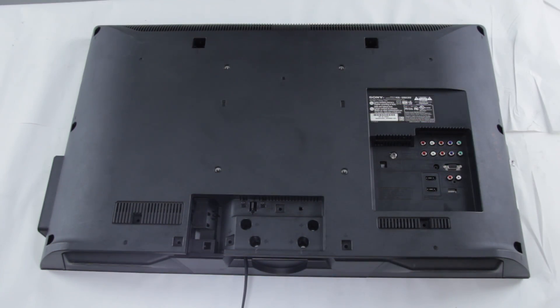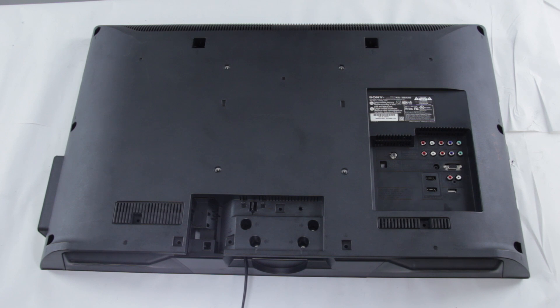So the first thing you're going to want to do is make sure that you have unplugged your TV from any power source and that you have also grounded yourself properly.